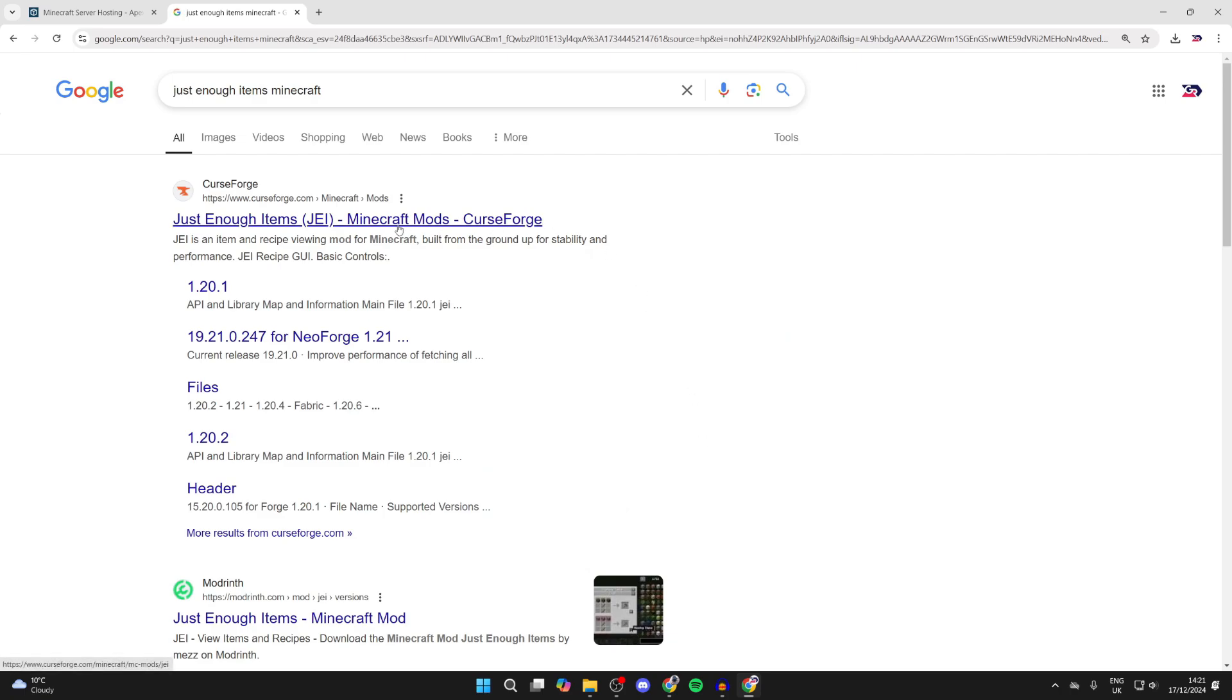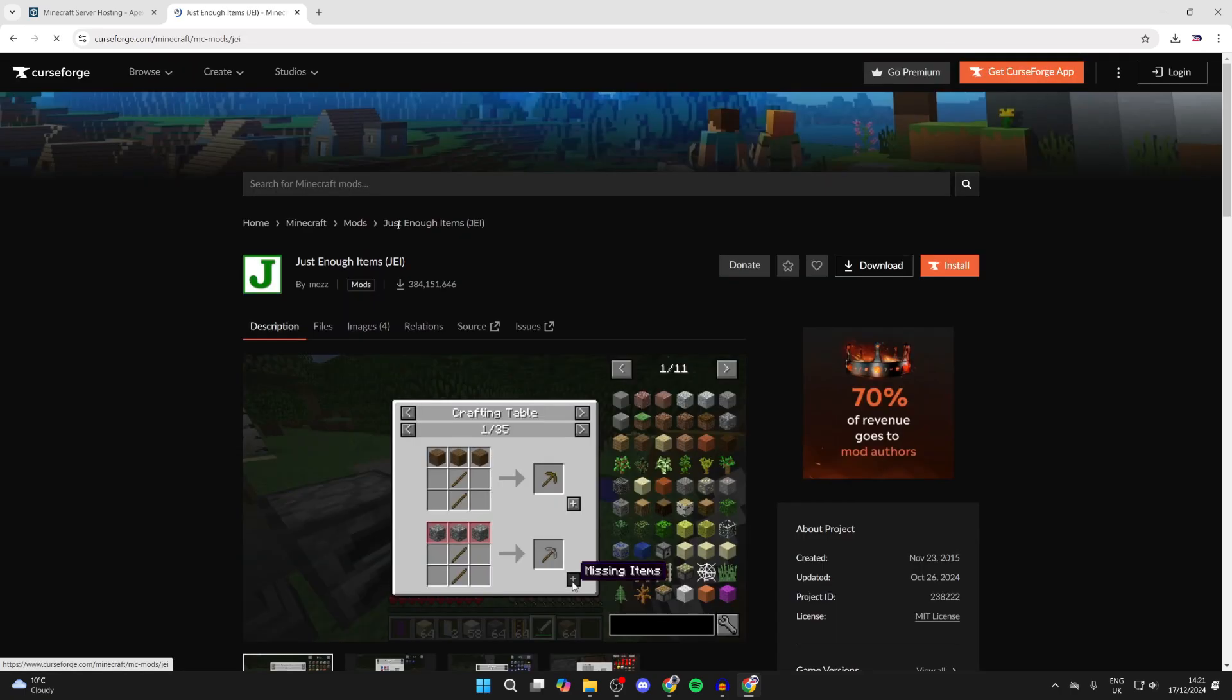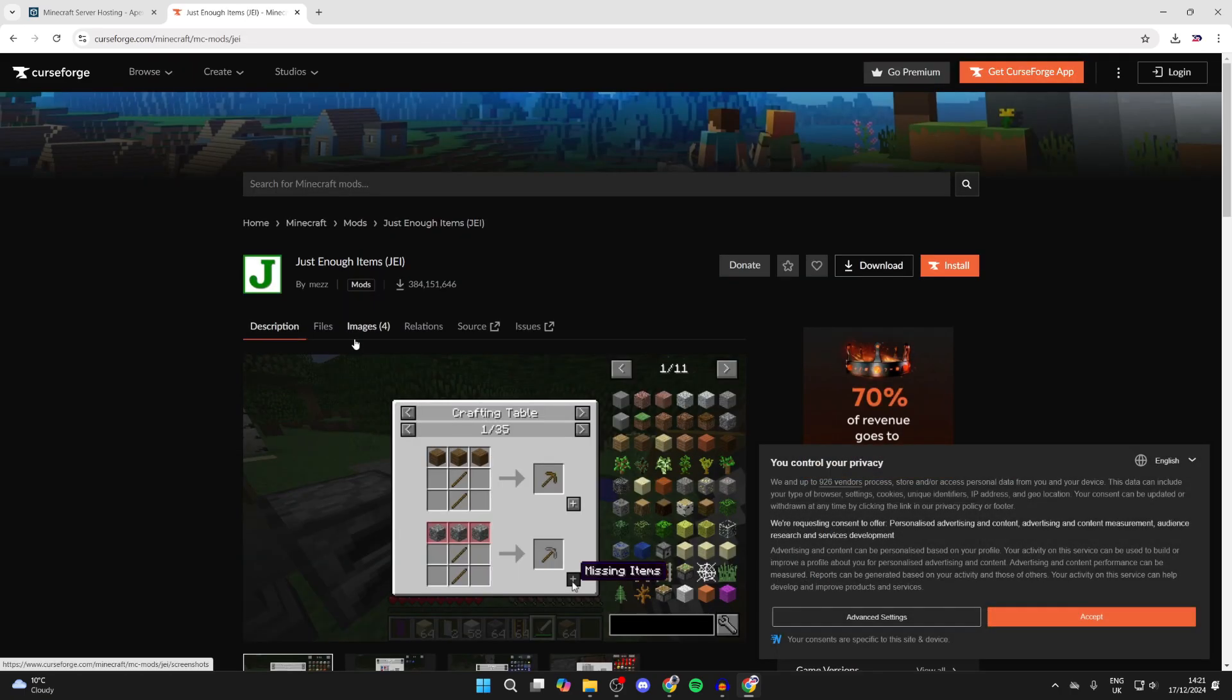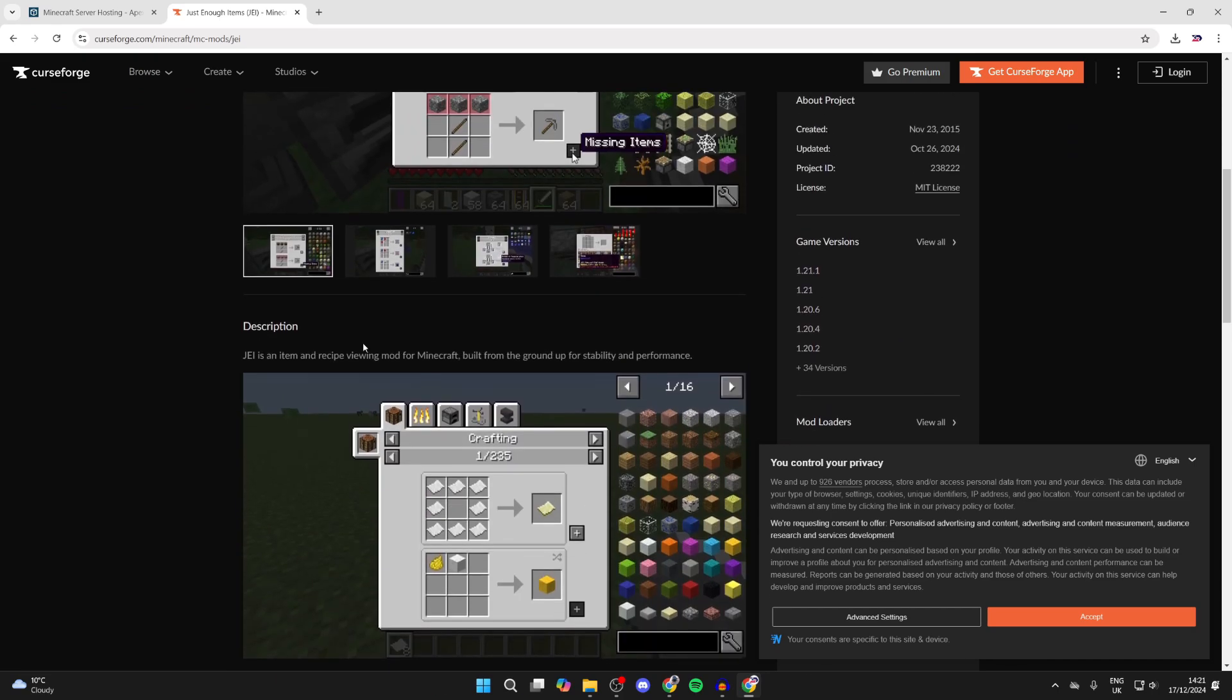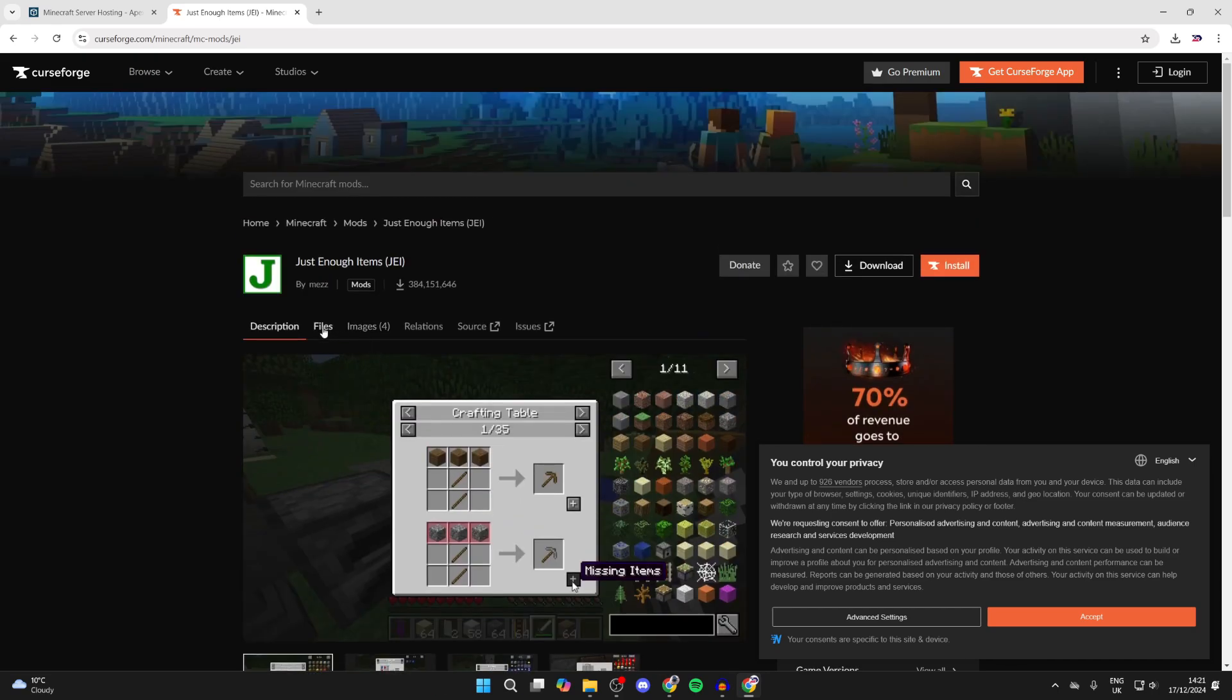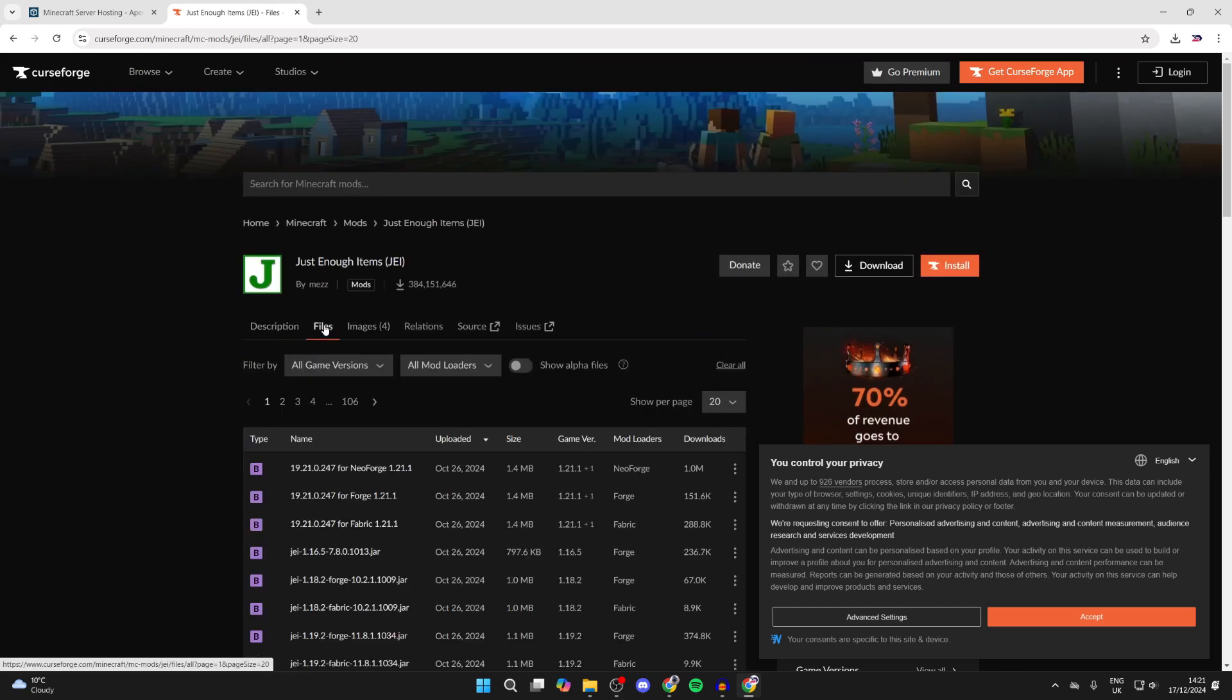We can get it from CurseForge. I pretty much get all my mods from here. You can scroll through the description and check it out, and then you can click on files.